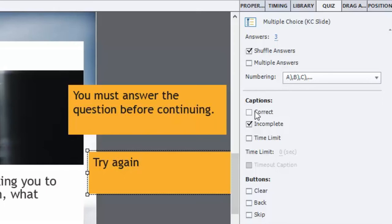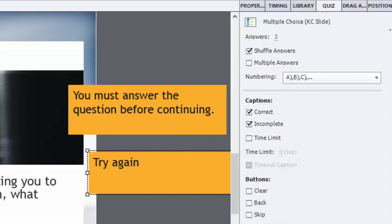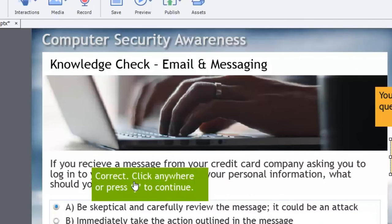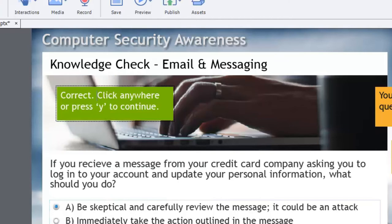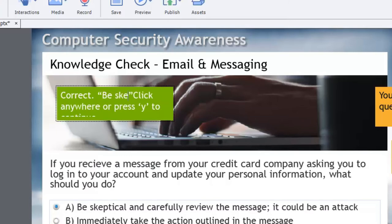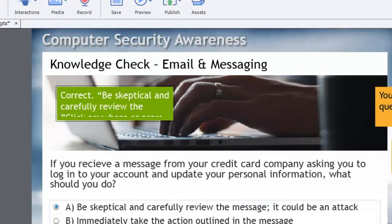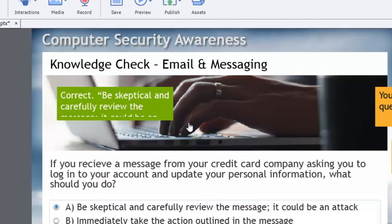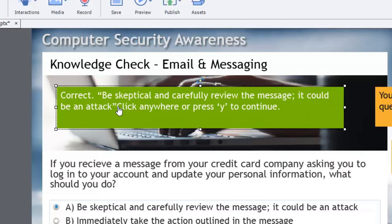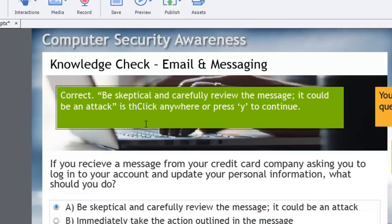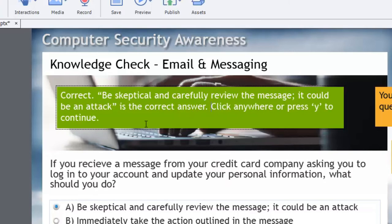So let's add a correct caption. The default is fine, correct click anywhere or press Y to continue. But I like to take this opportunity to reinforce the learning. So I add a sentence in between these two and say be skeptical and carefully review the message, it could be an attack. Let's just resize that so people can see that. And I'll just add is the correct answer.